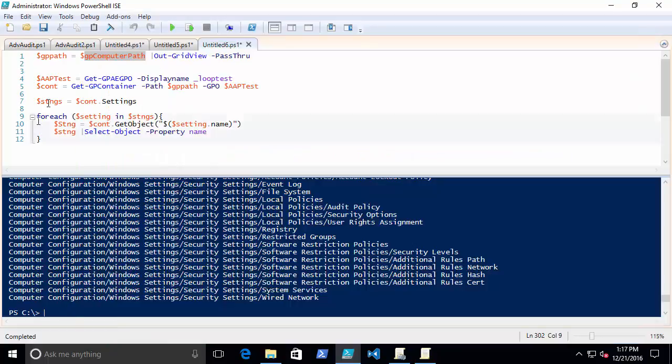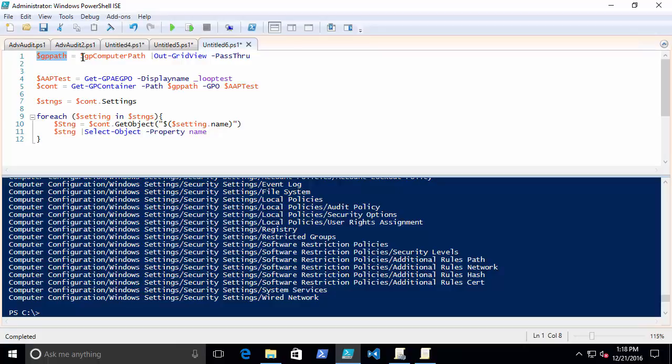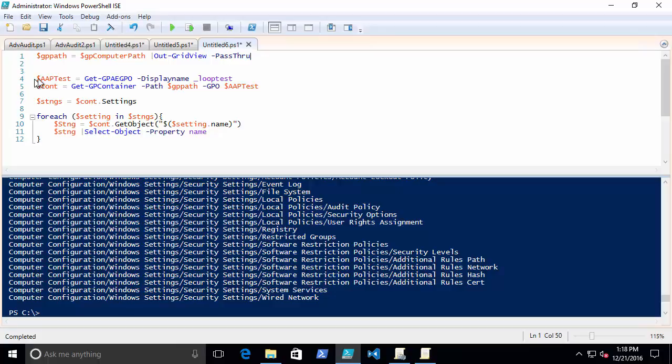So what I'm going to do is I'm going to say new variable called GP path. It equals the data in this variable, but throw that out to a grid view and pass through. And then I'm going to connect using the GP Automation Engine to a Group Policy object.